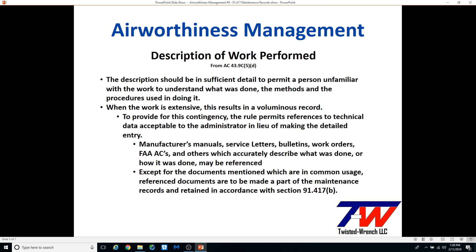This is the FAA guidance for the description of work performed — please pause the presentation and take some time to read it. This is for the owner or pilot with primary responsibility. You should be able to understand what was done and how it was done. A return-to-service record that says 'replaced alternator and ops checked okay' tells you what was done but not the methods and procedures used in doing it.